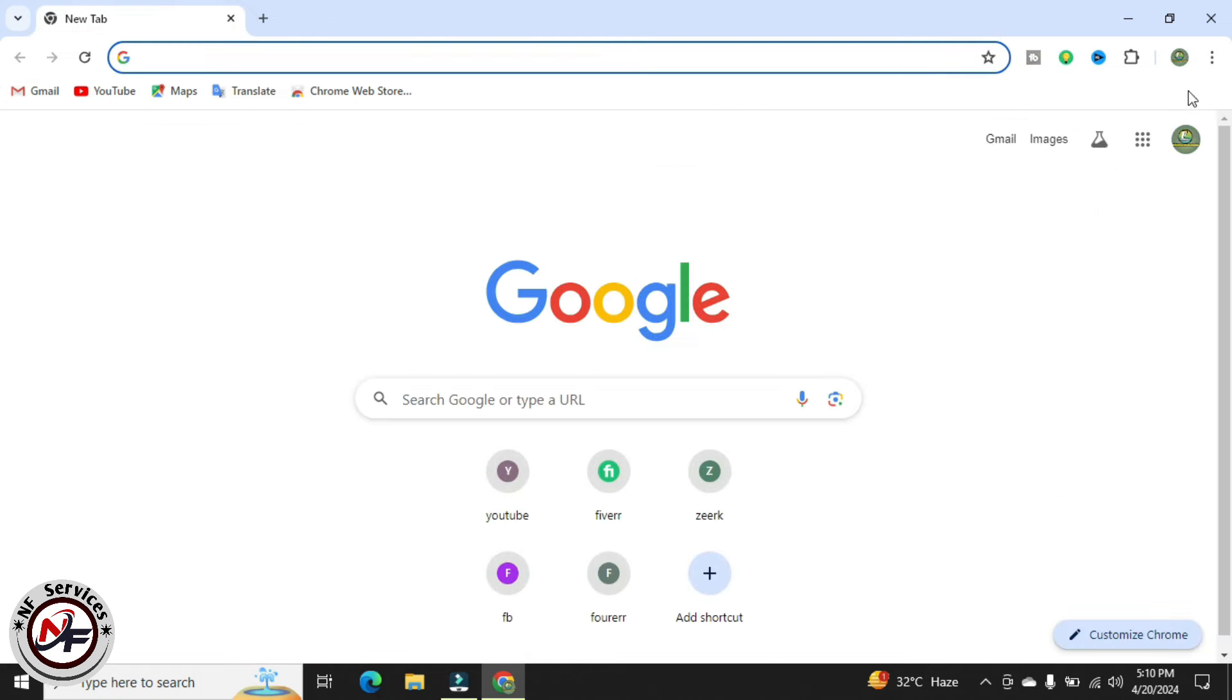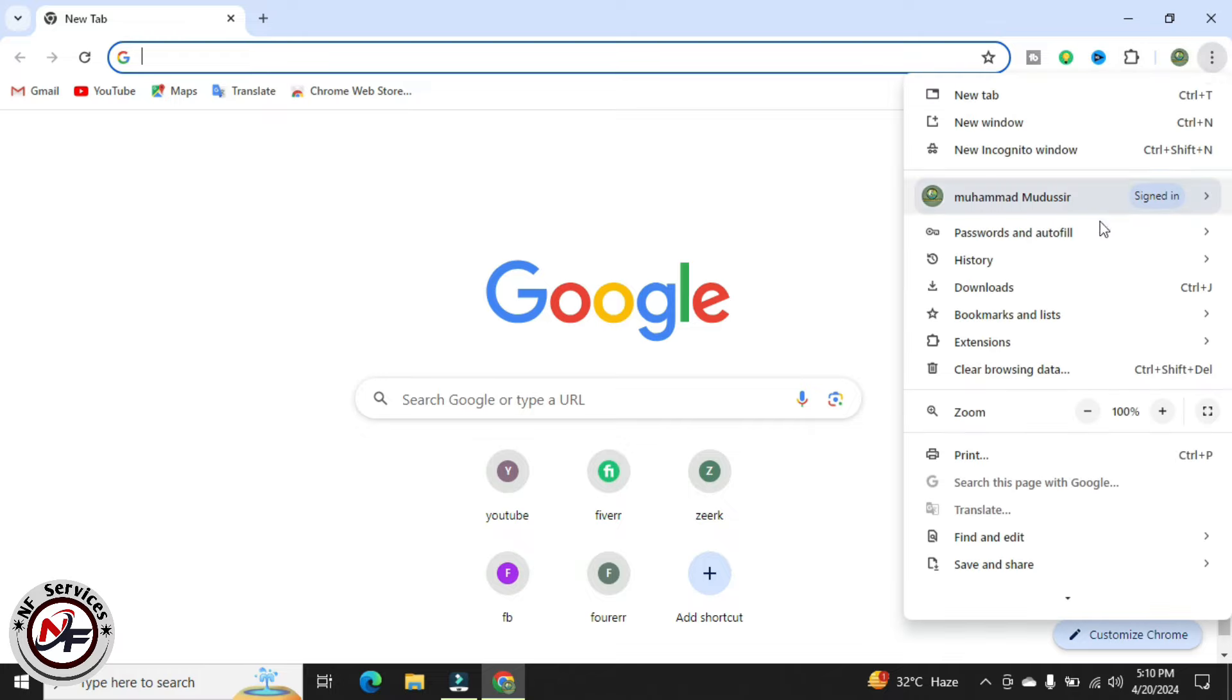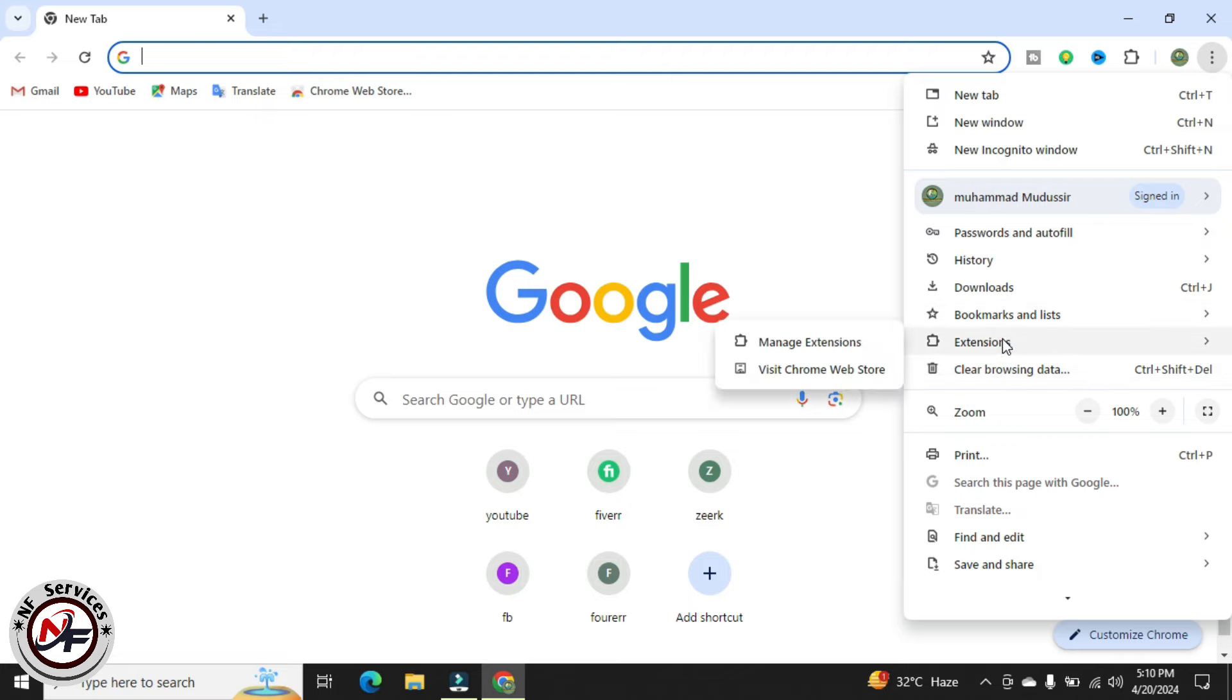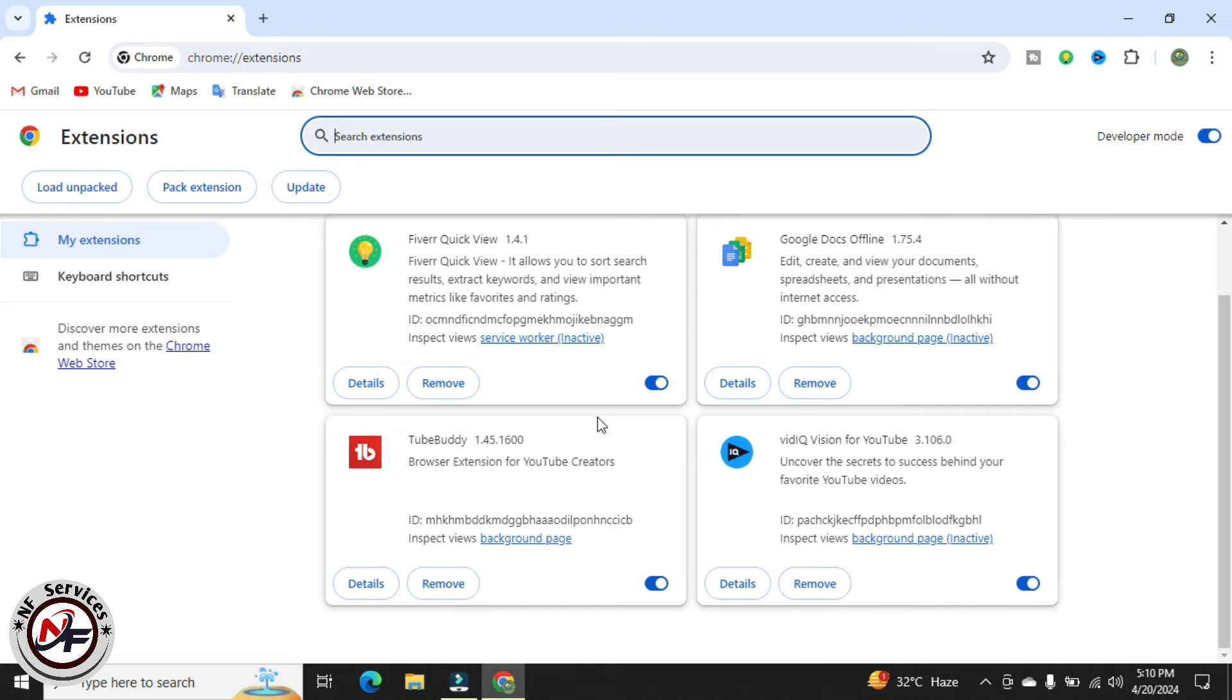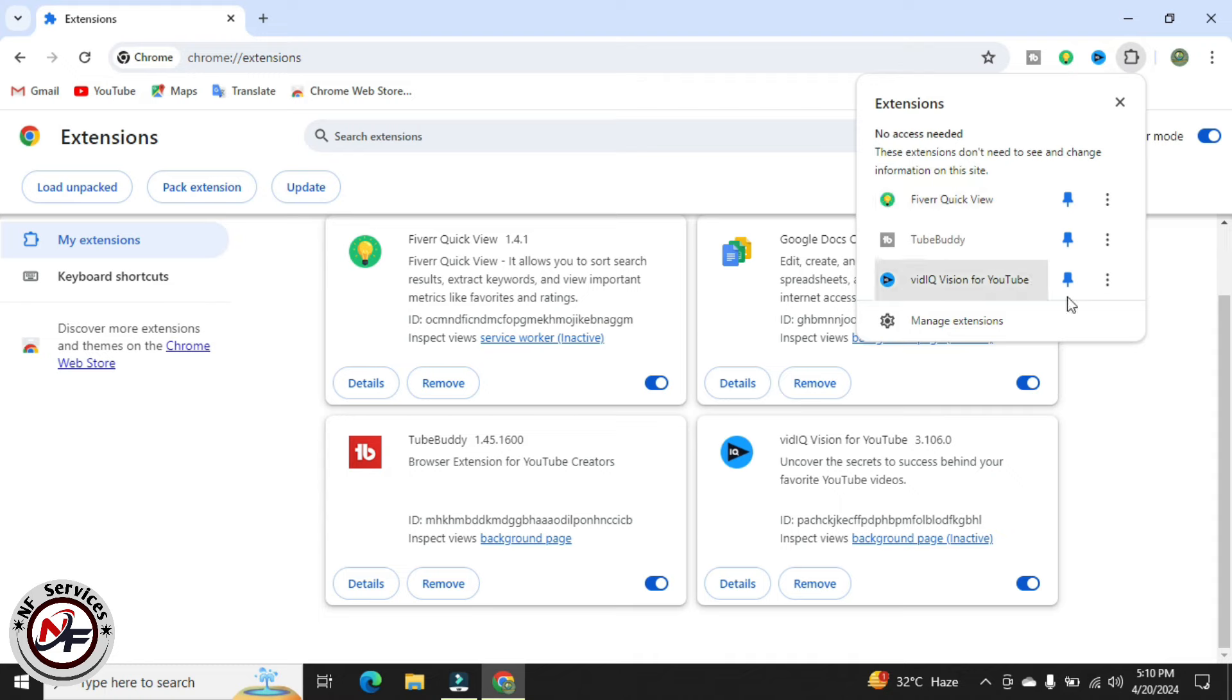First of all, I will go to top right corner and click on three dots, then click on extensions. From extensions I will go to manage extensions. Here are these four extensions that I have added to my Chrome.